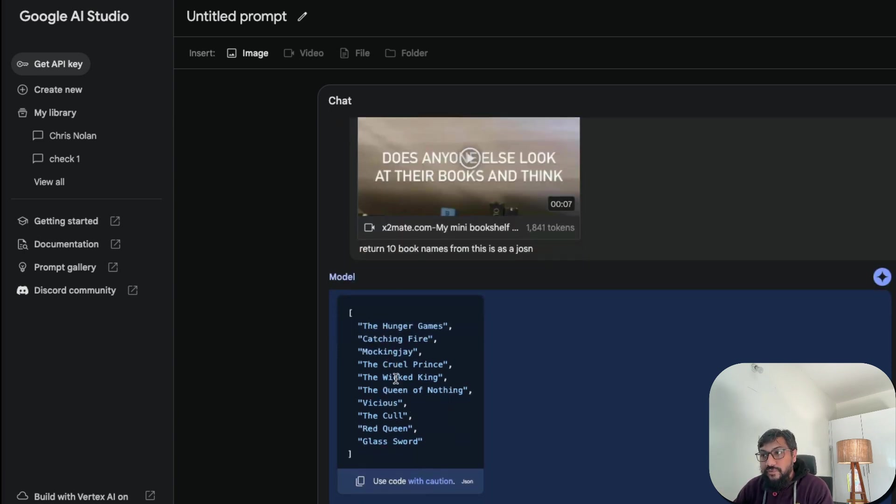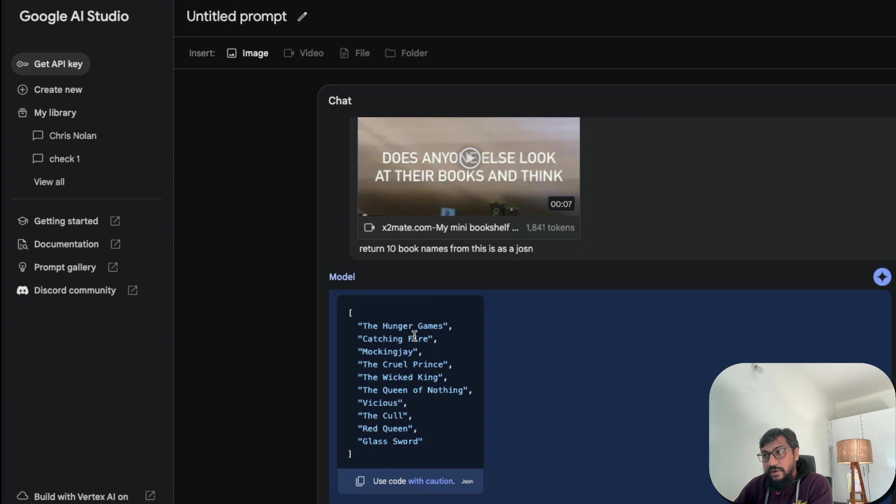1, 2, 3, 4, 5, 6, 7, 8, 9, 10. So let's try to find the book if it is there. The Cruel Prince and the Wicked King.